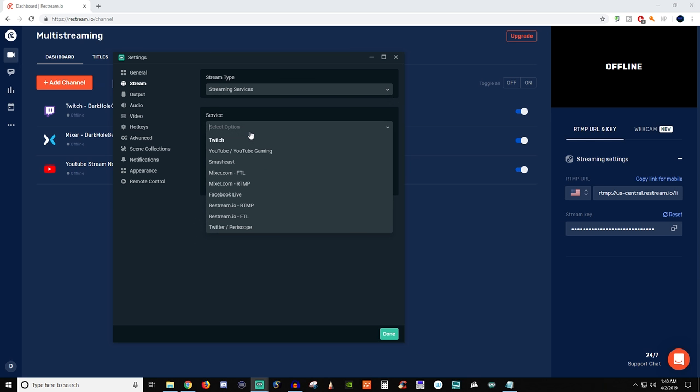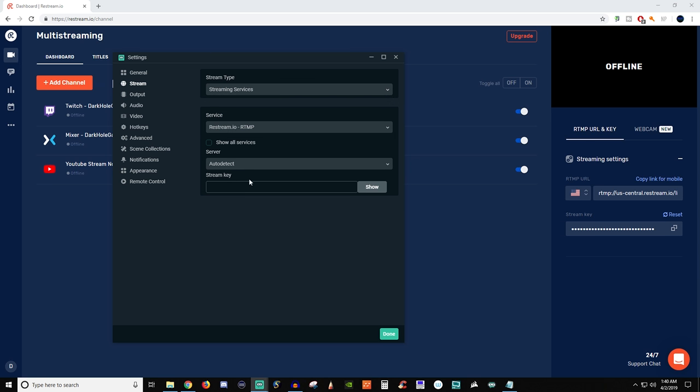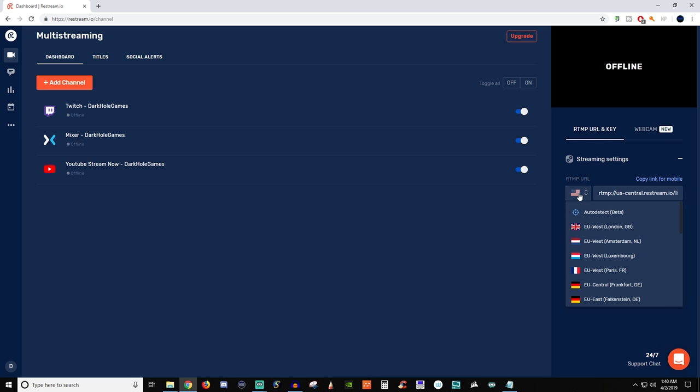Now if you choose to do RTMP then all you got to do is put your stream key in and you'll be all set. The other thing too is you can choose the different areas. So if you're not in the US you could choose a different location and that way it can help you out as well.